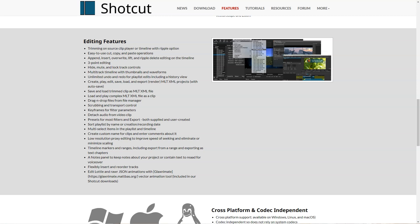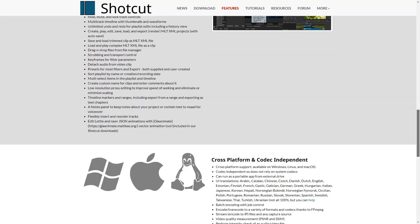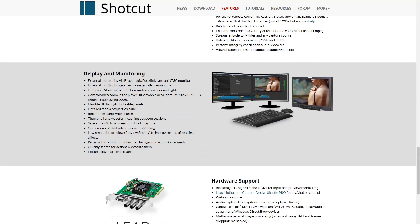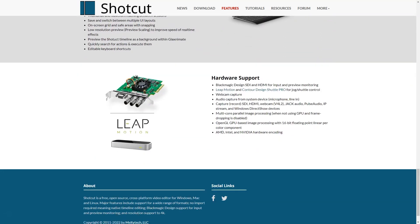Pros: Great software — nearly as good as any other video editing software I have worked with. My overall experience with Shotcut is very good. You can be a dynamic creator with Shotcut. It is a great video editor for anyone, especially persons who don't want to spend an arm and a leg on an editor. I would definitely recommend it. Shotcut was great for starting to teach myself video editing.